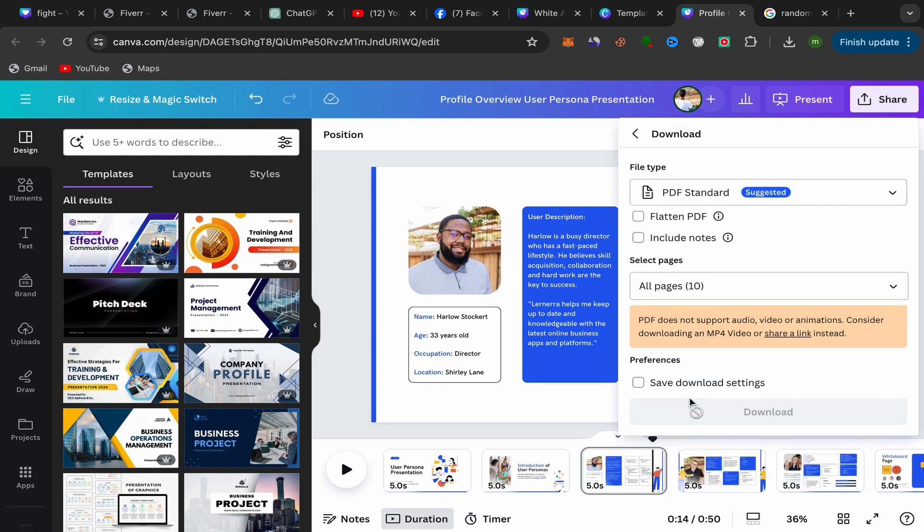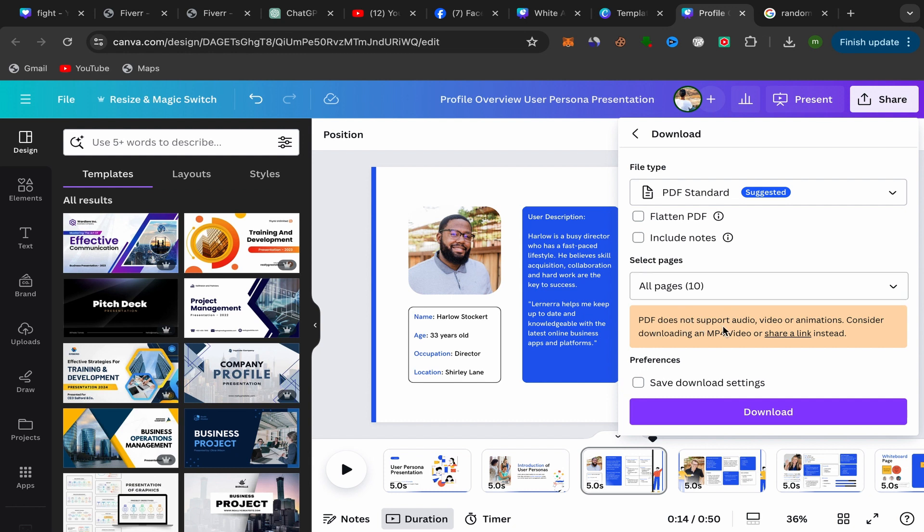It's going to take you to this page like this, and here you go. As you can see, PDF doesn't support audio, video, or animation. Consider downloading an MP4 video or share link instead. So you need to download this Canva presentation as an MP4 video.